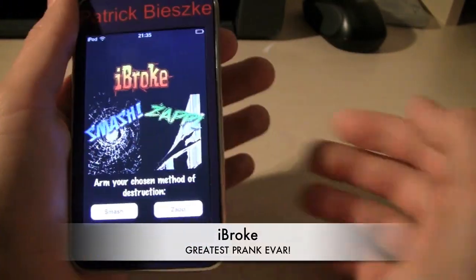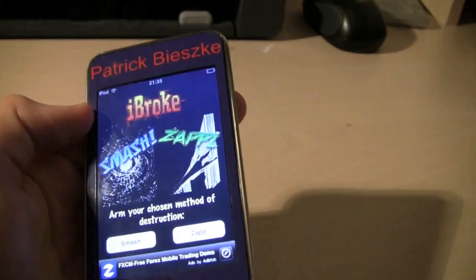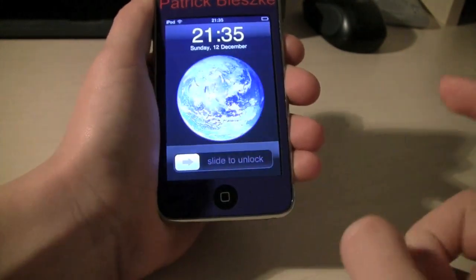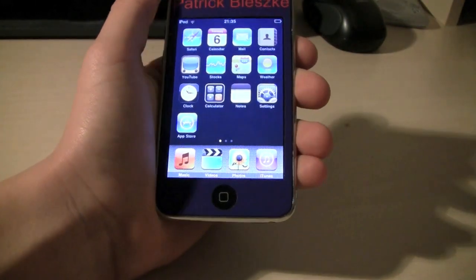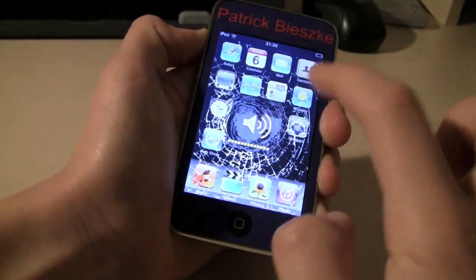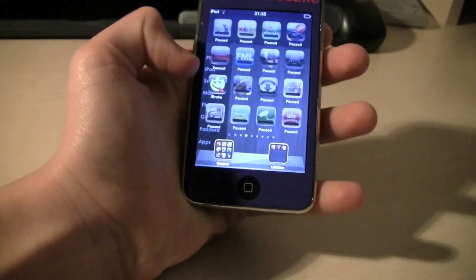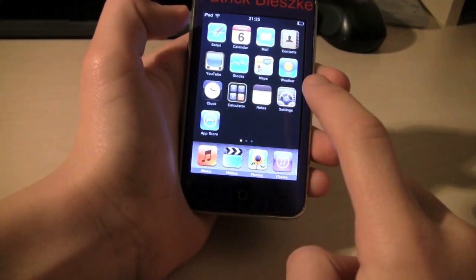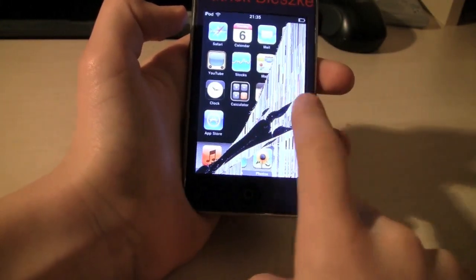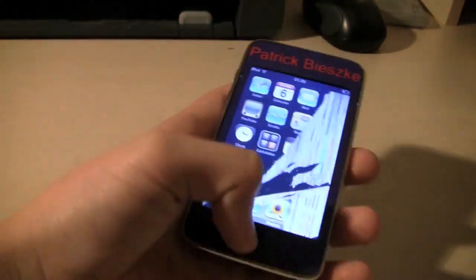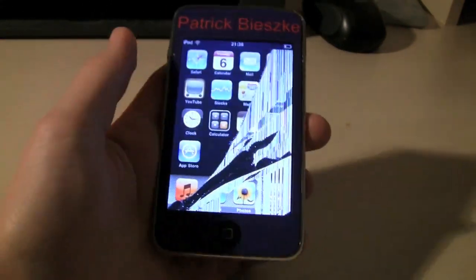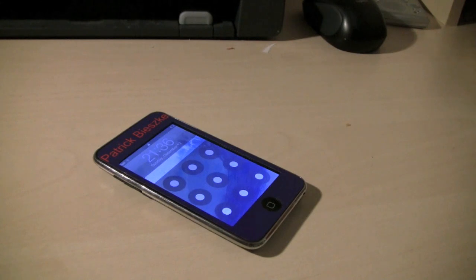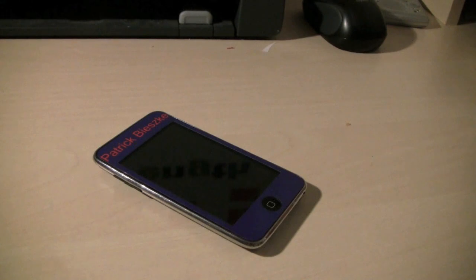The last and final application is called iBroke. If you're tired of your friends asking to play your games or go on the internet, this will surely keep them away. It has two methods of destruction, Smash and Zap. Smash shows your lock screen and when you press it, it cracks with a pretty cool sound. The Zap method is much more realistic. So guys those are my top jailbreak apps. If you enjoyed them please comment, rate, subscribe. Thanks for watching and tune in next time, this is Tech Talk for the Win and I'm signing off.